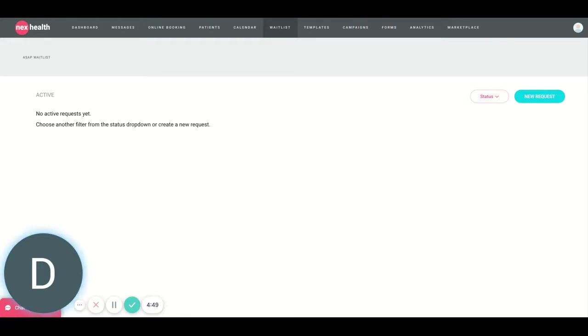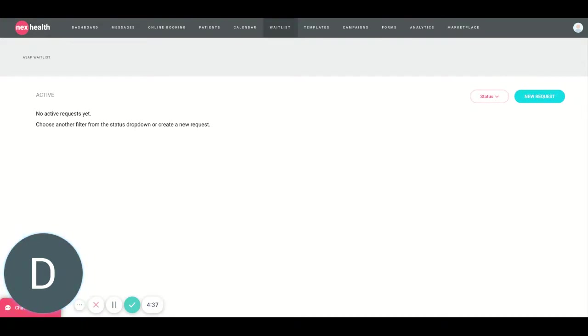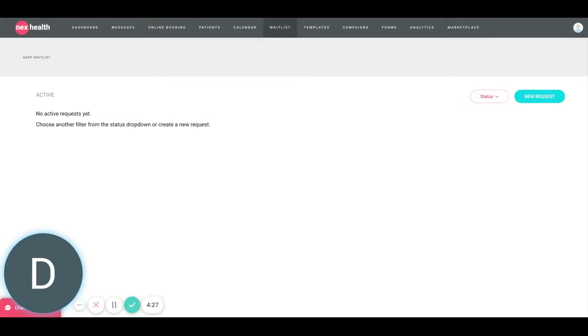This is a great feature for you to use to fill cancellations, whether they're same day or upcoming cancellations. You can use NexHealth's waitlist feature to send text messages to your patients, letting them know about openings in the schedule, seeing if they want to take these open spaces. That way your schedule stays full, you guys stay busy, everybody stays happy.